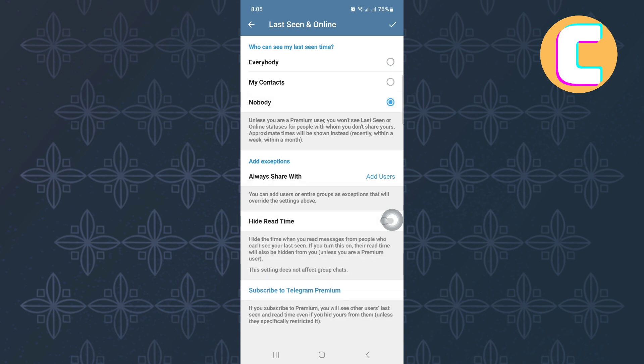Next, it is time to hide or turn off read receipts. This is also very easy, but make sure you are following the tutorial step by step to avoid making any mistakes. Okay, let us proceed.